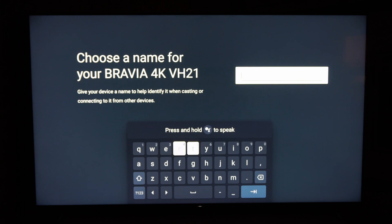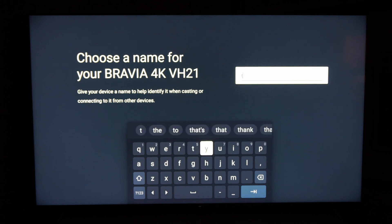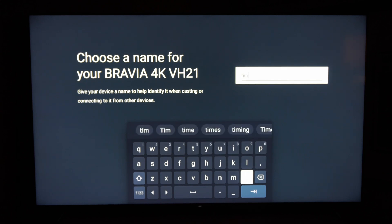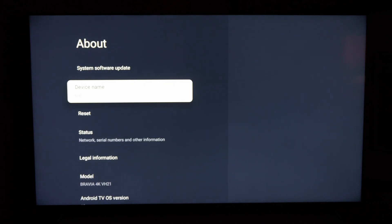So let's just type in something like Tim. Then go ahead and select it. And the device name is now Tim.